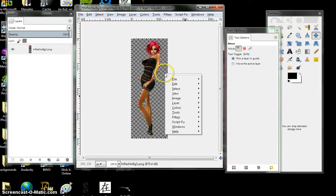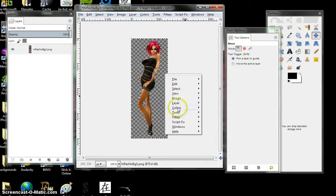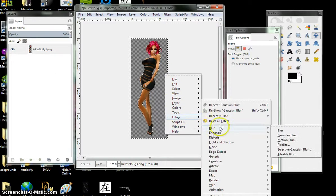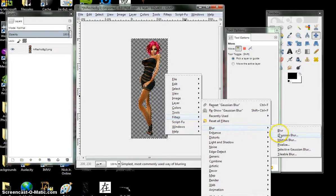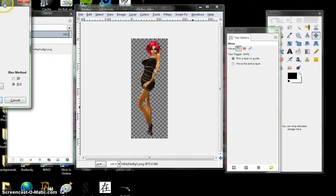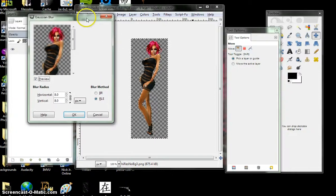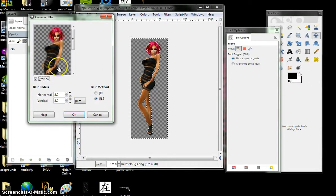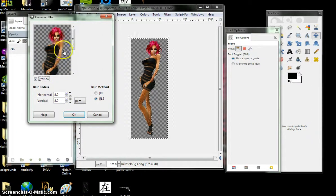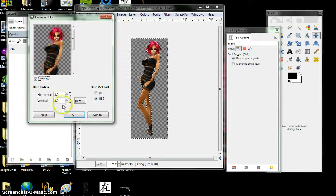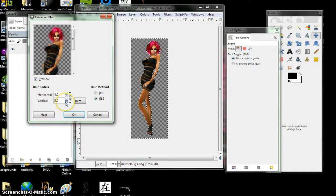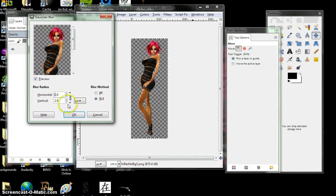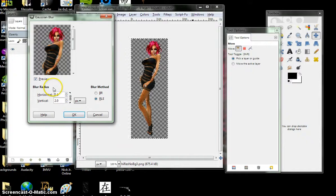Now we're going to right click again, filters, blur, Gaussian blur. And for this, I only recommend blurring so that you don't get that fuzzy outline. I only recommend two, one or two.